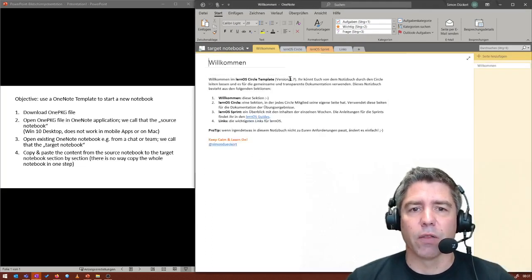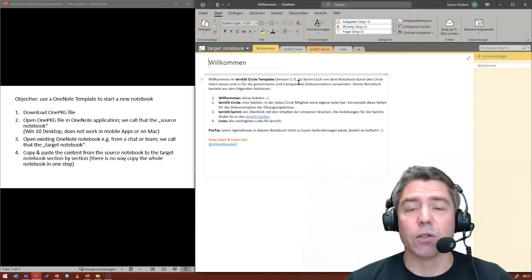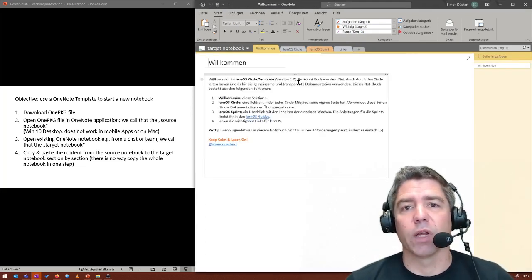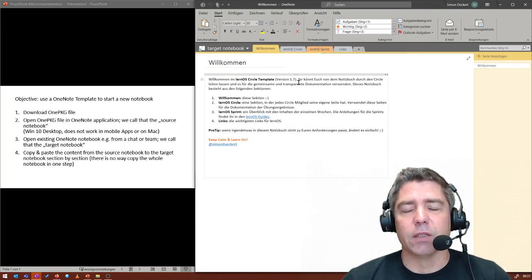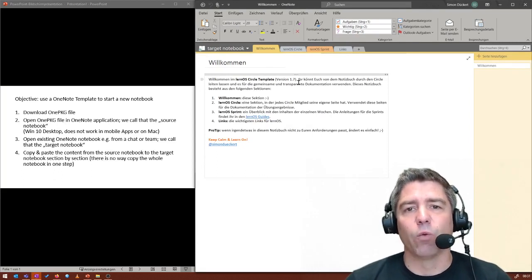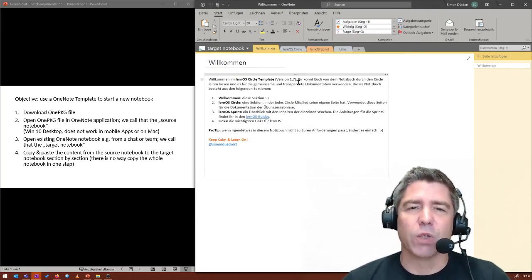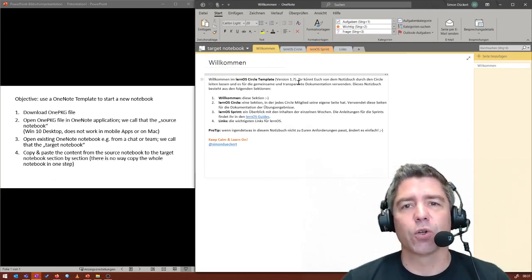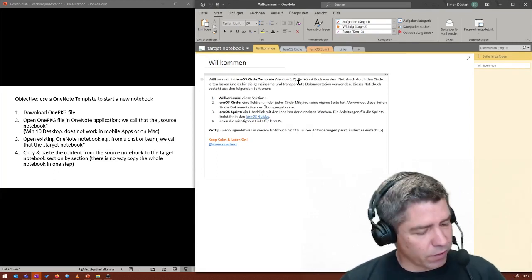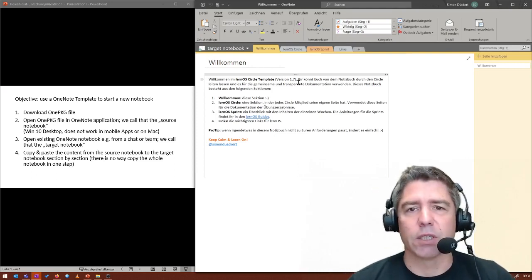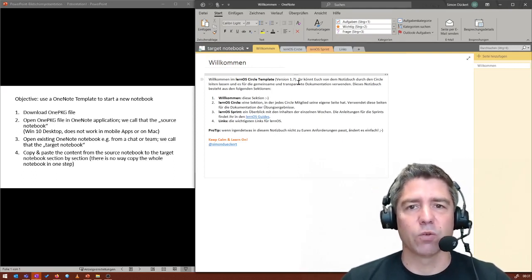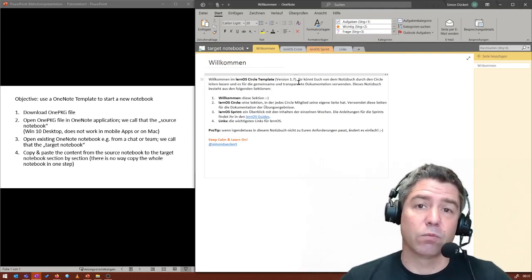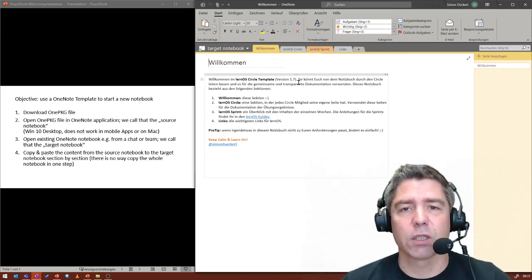And then our target notebook just looks like the one that we opened as a template. And as soon as OneNote is syncing, you have the content inside your Teams OneNote notebook. So this is how it works.